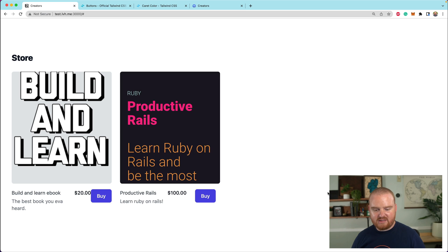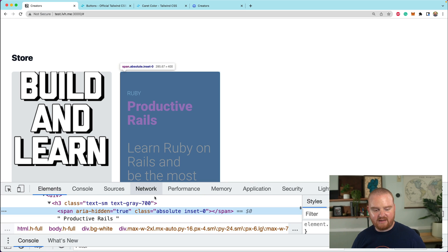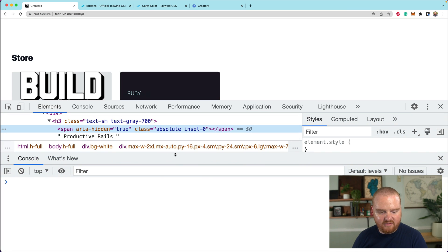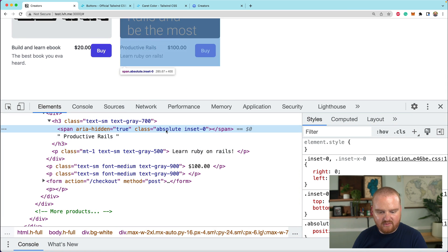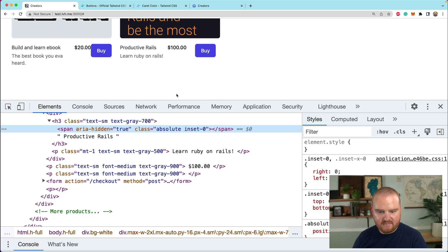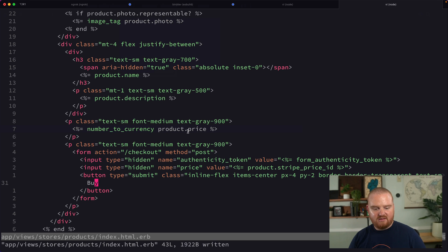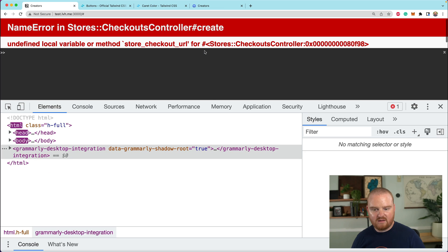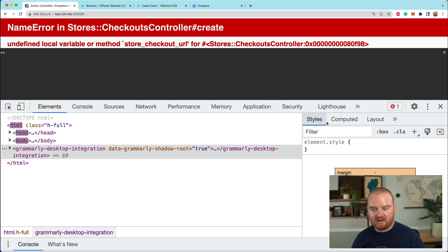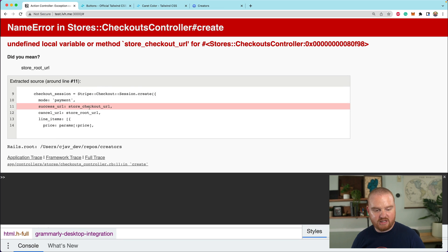Now I'm noticing that as I hover, there's a hover effect happening. That hover is because we have some sort of absolutely positioned inset thing, so let's remove that. And now we can click on buy. This is fantastic — now we're redirecting through the checkout flow.